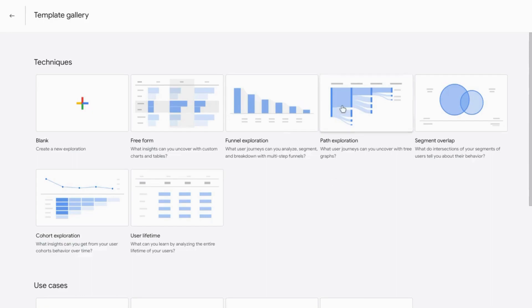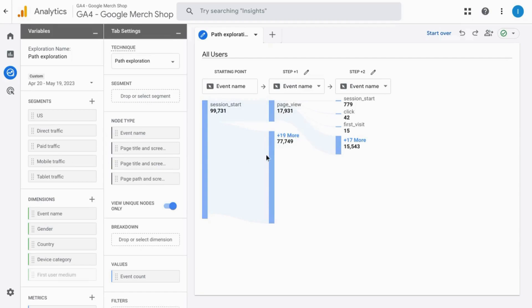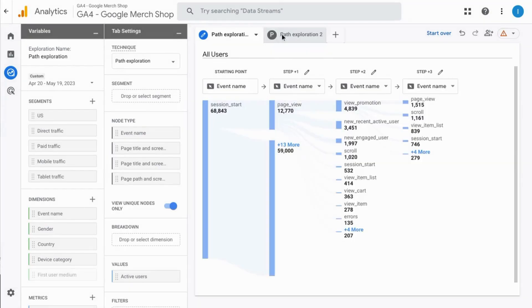The path exploration gives you multiple clickstreams. So from the session start, they can go through page view event or some other events and from the page view, they'll go to one of these other events.